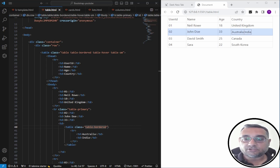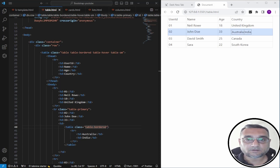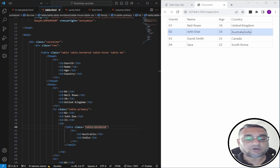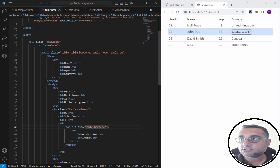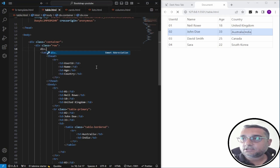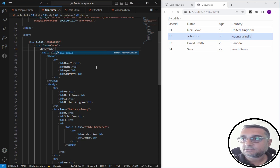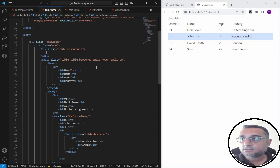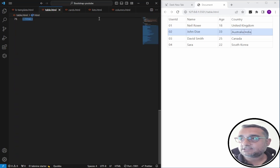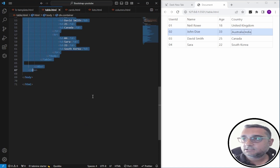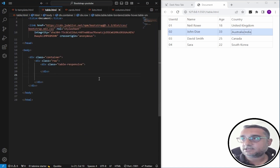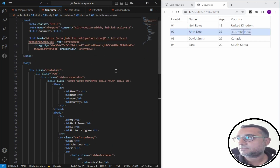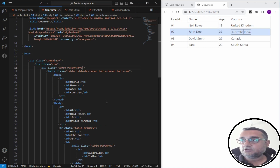Bootstrap tables also offer responsive design. Responsive tables allow tables to be scrolled horizontally with ease. You can make any table responsive across all viewports by wrapping it in a div with the class 'table-responsive'. I'm going to create a div with class 'table-responsive', then cut the existing table and paste it inside that div.